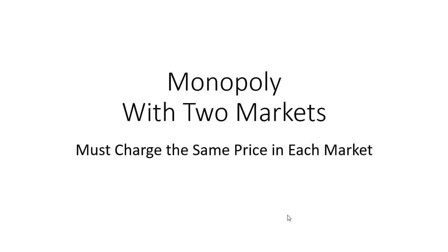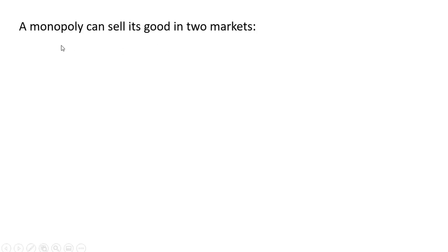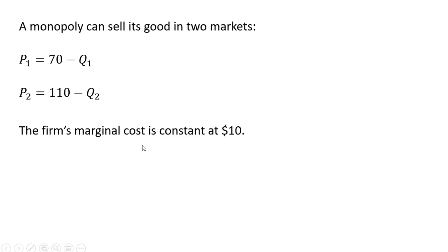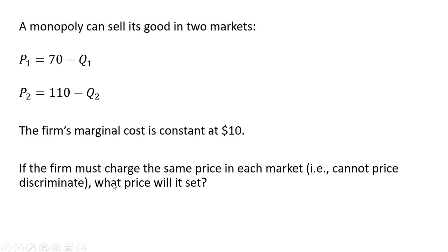Hello, in this video we're going to look at a monopolist that sells its product in two markets but it must charge the same price in each market. A monopoly can sell its good in two markets, the inverse market demand in market one and the inverse market demand in market two. The firm's marginal cost is constant at $10 regardless of where this monopolist sells its product. If the firm must charge the same price in each market, that is it cannot price discriminate, what price will it set?